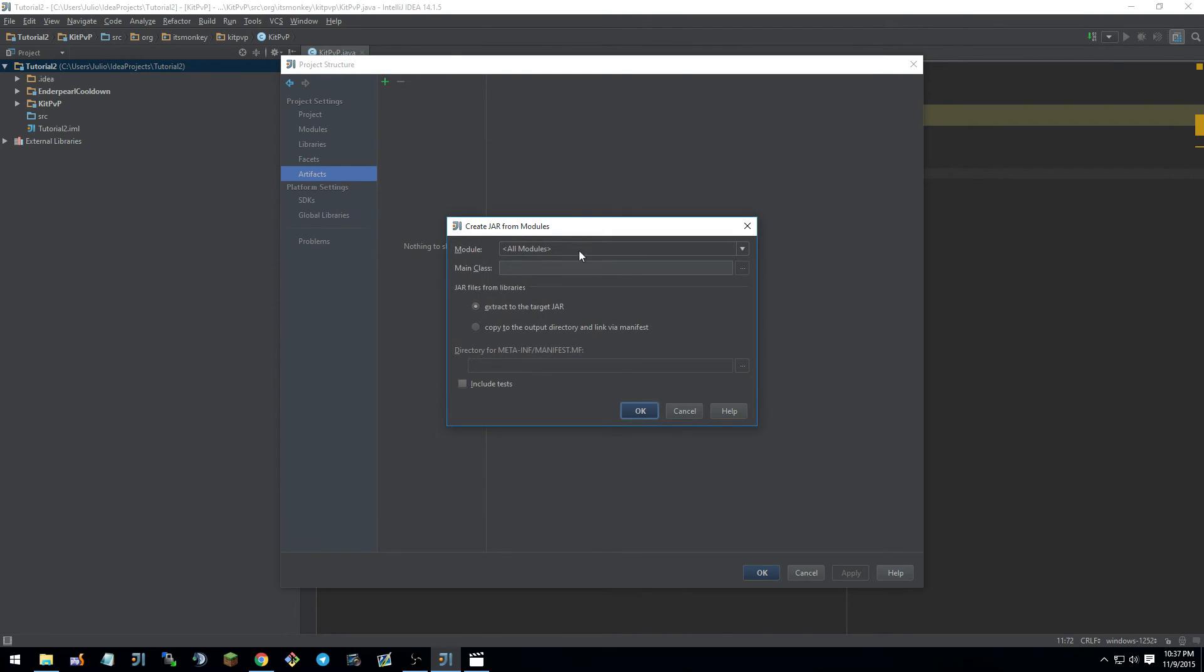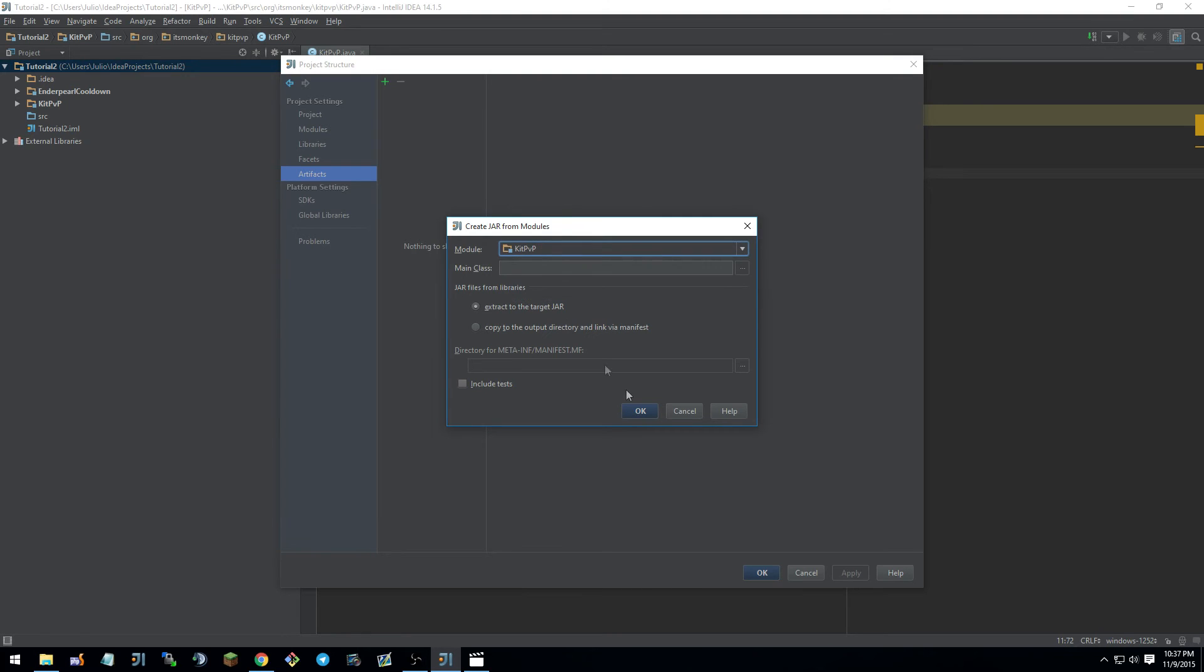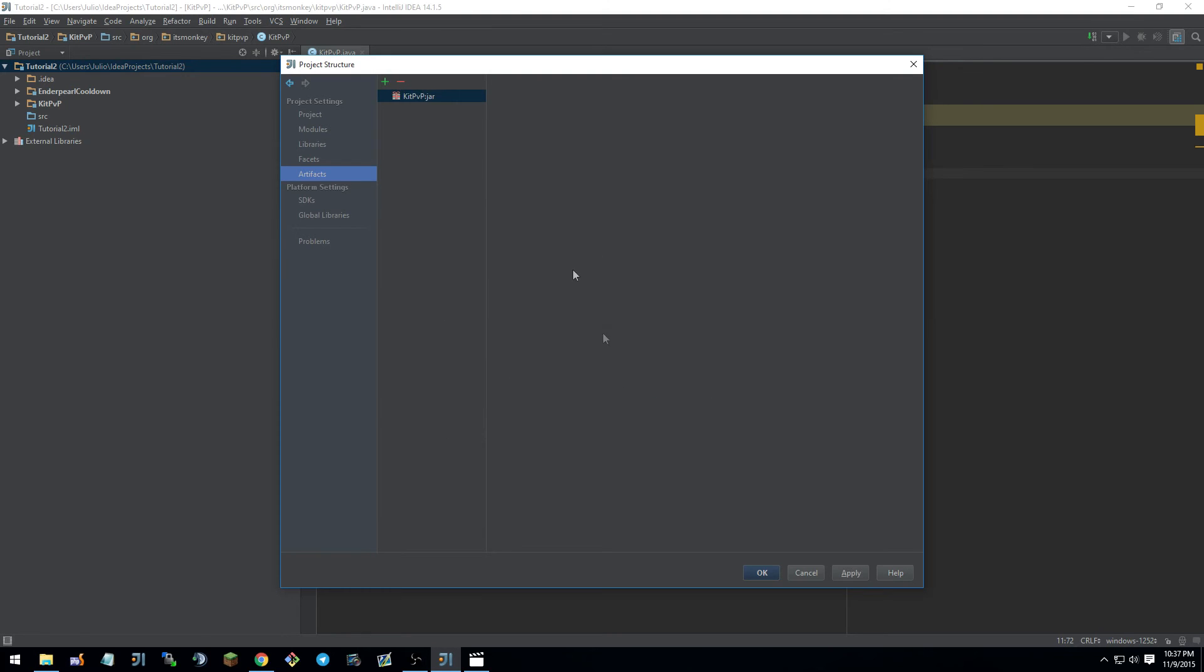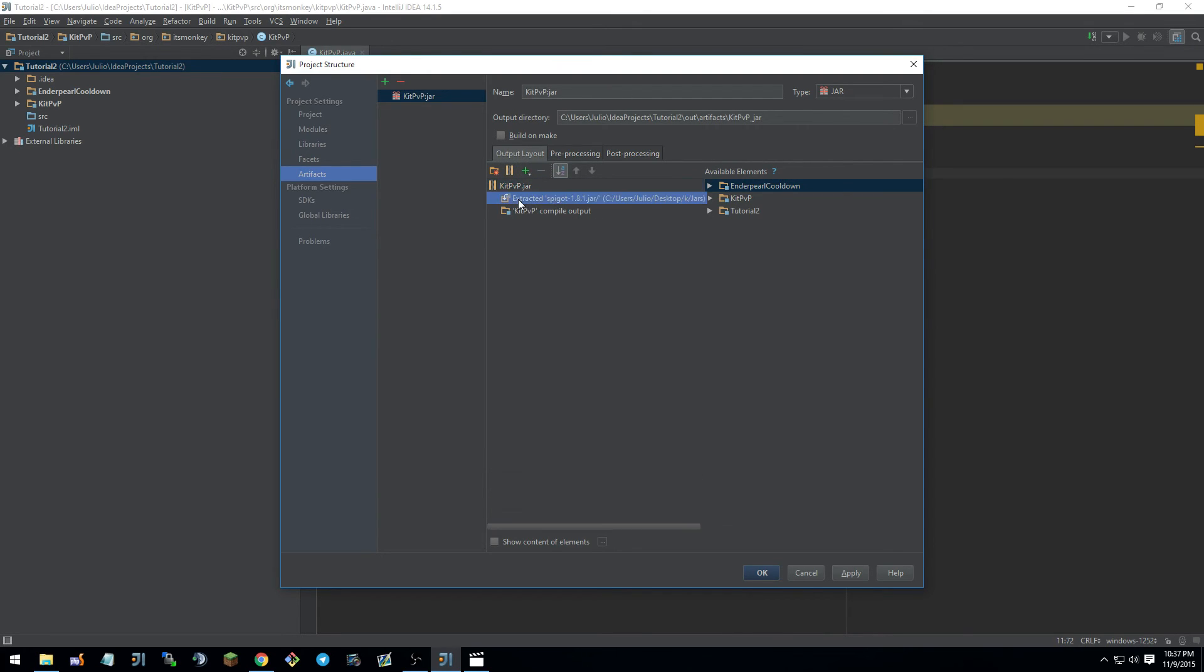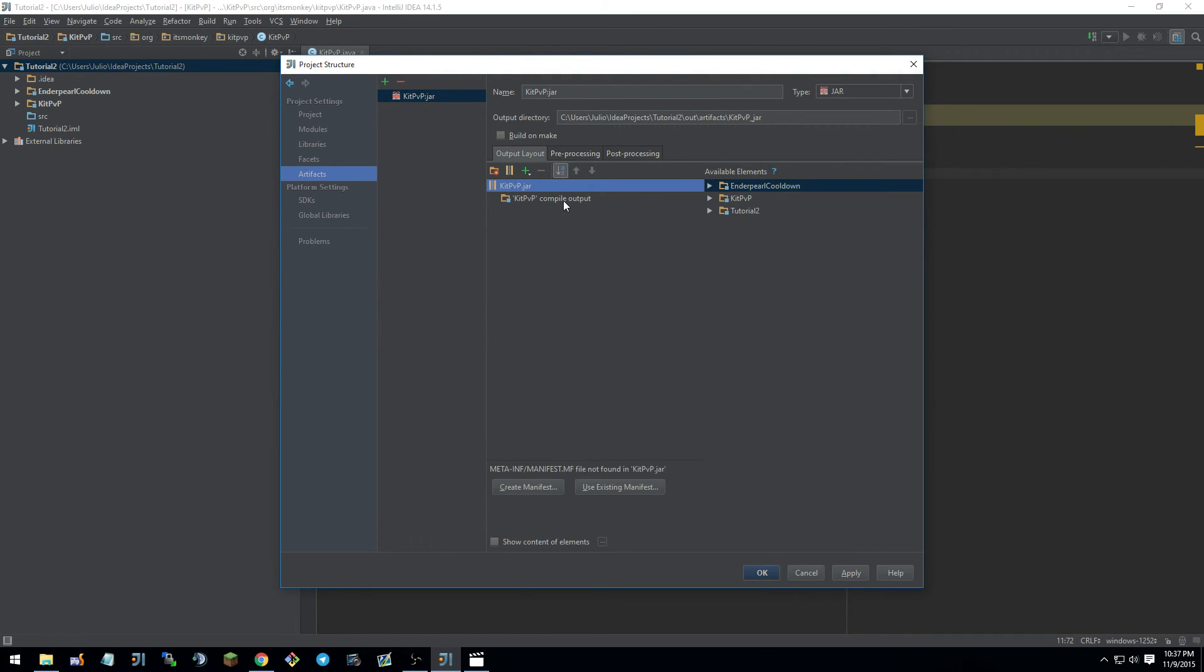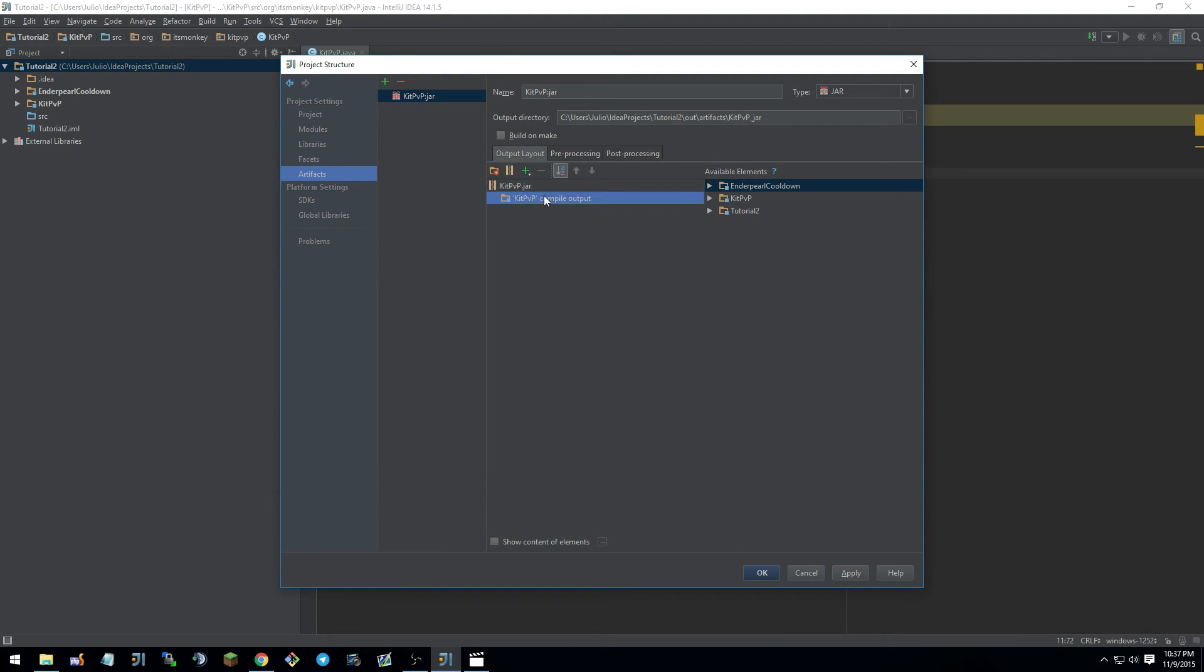Click that. Then module. Let's select kit PVP. Then hit OK. Now this is very, very, very important. You'll see here where it says output layout. You see extracted spigot 1.8. No, remove that. That's very, very, very bad. That's the reason that a lot of people have jars that are huge file size, something like that. So yeah, make sure to remove that.